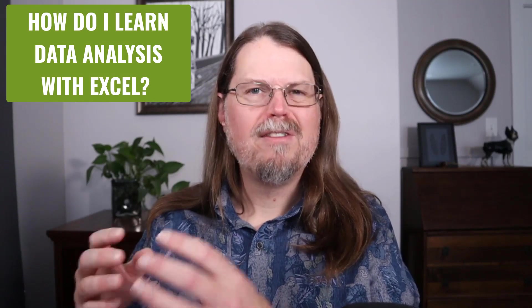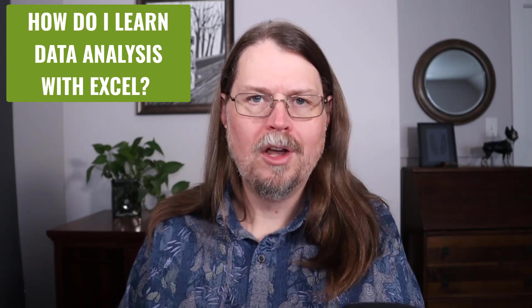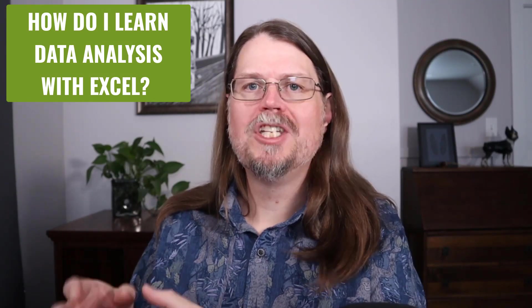As my YouTube channel grows, I'm getting asked this question more and more frequently. Hey Dave, how do I effectively use your YouTube channel to learn data analysis with Excel?